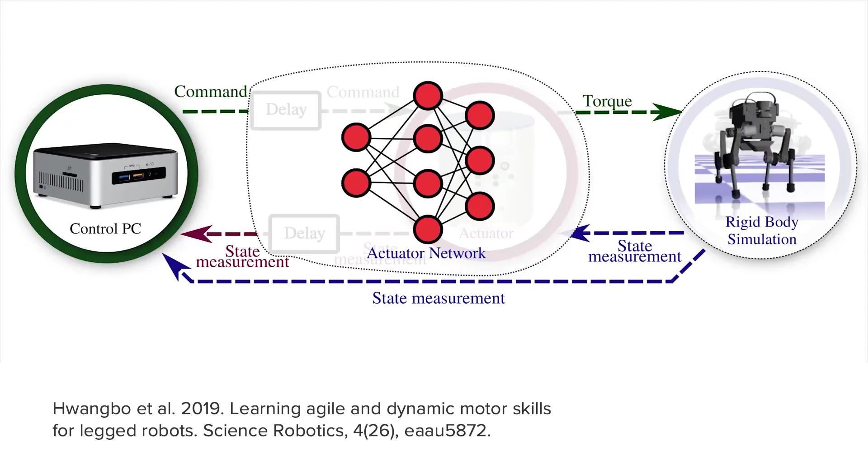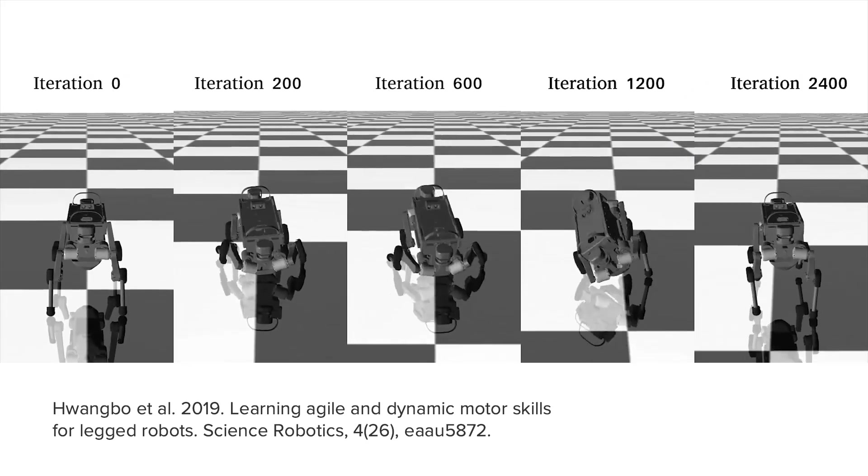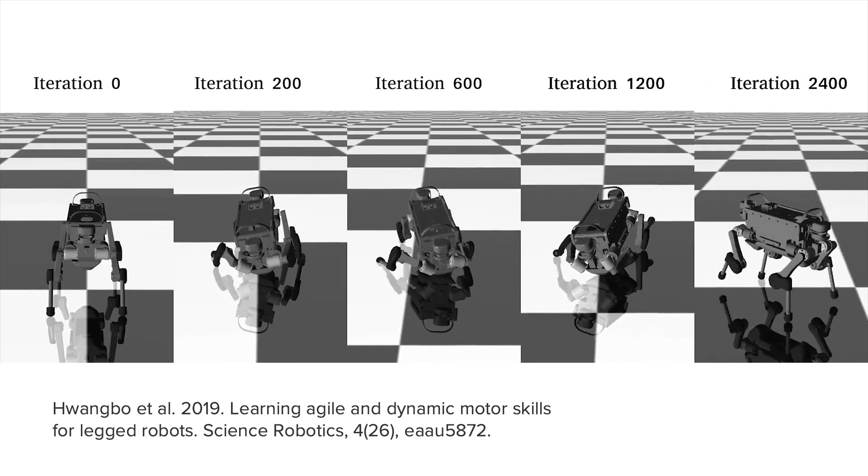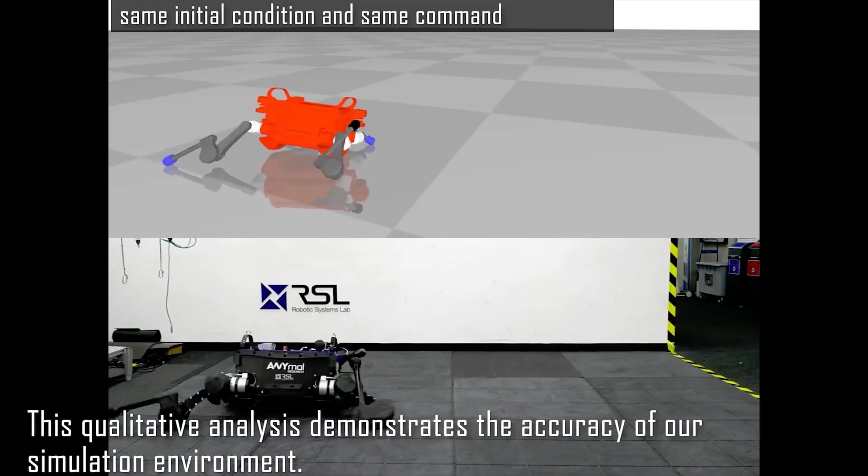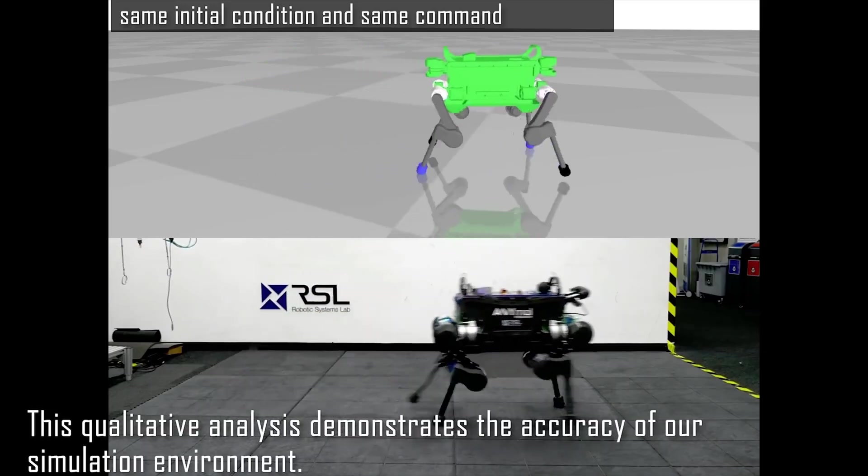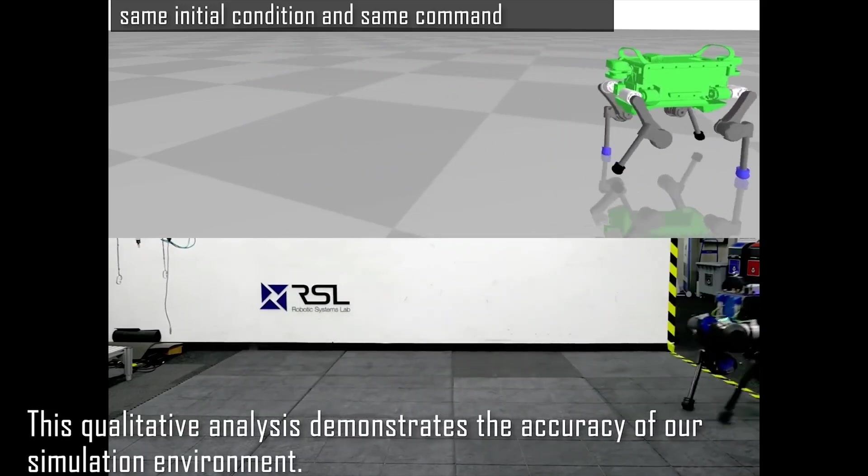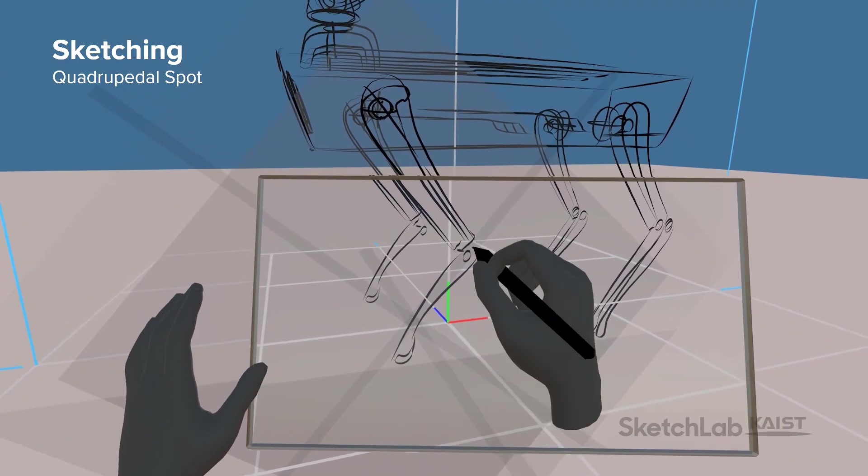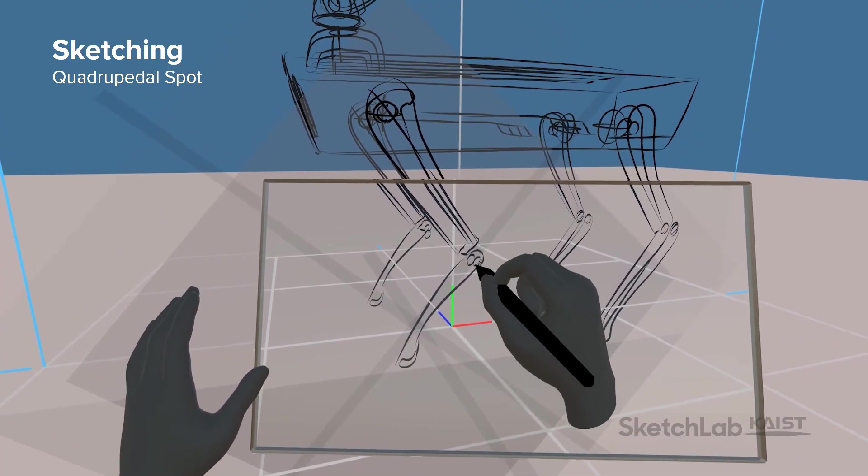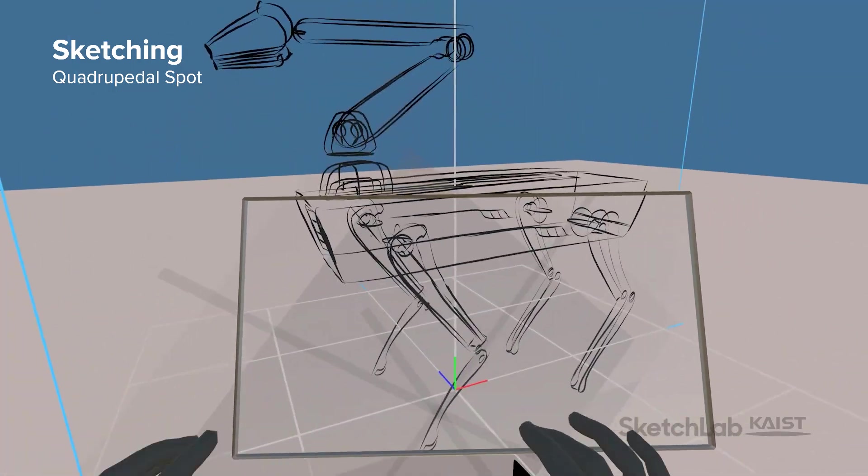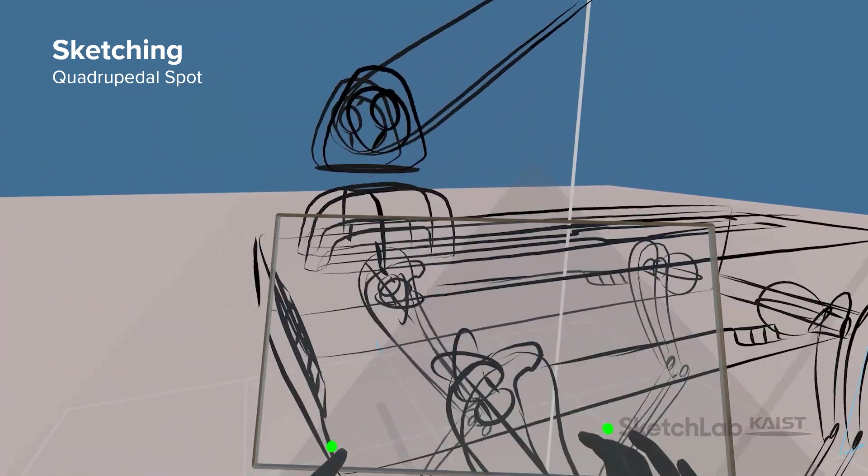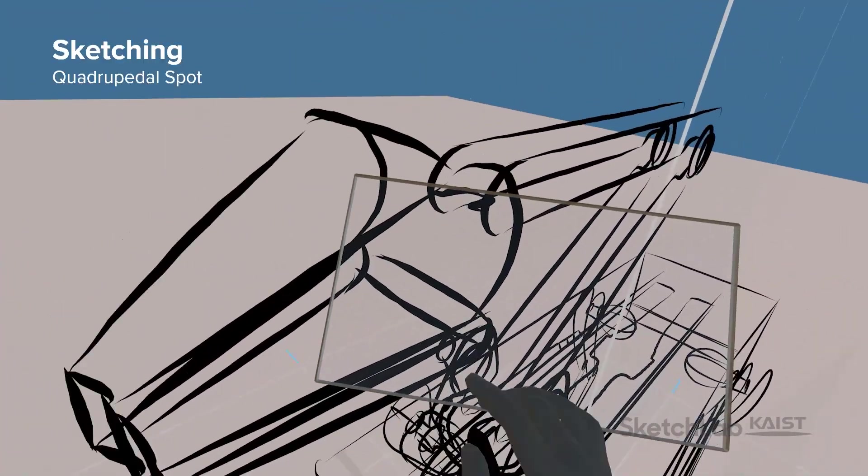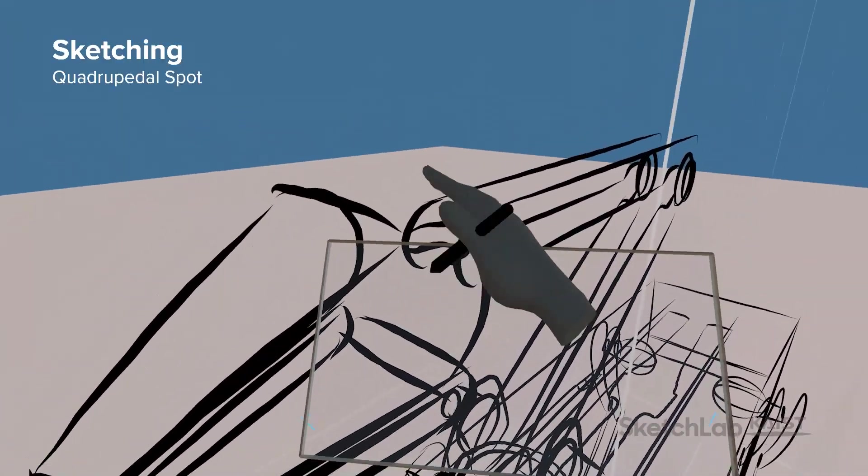The designed robot undergoes iterations of reinforcement learning in a sophisticated physics simulation and learns to walk in a realistic, plausible manner. The robot designer can continue to improve the design in a VR workspace using pen and multi-touch gestures while reviewing the results at real scale in real time.